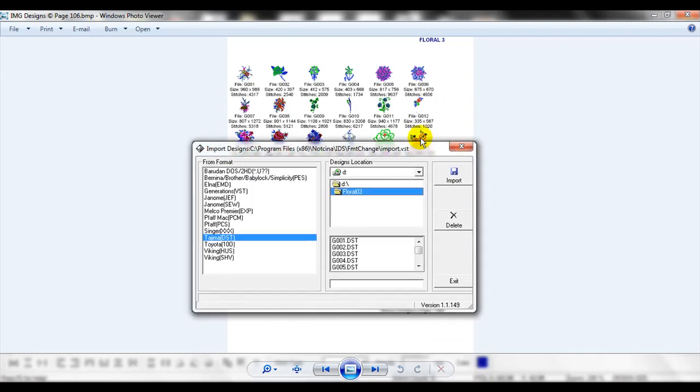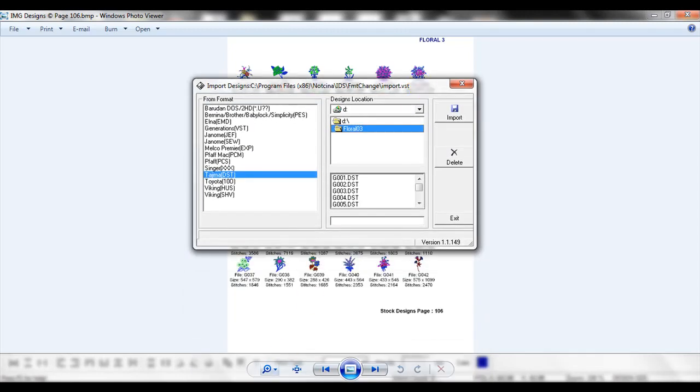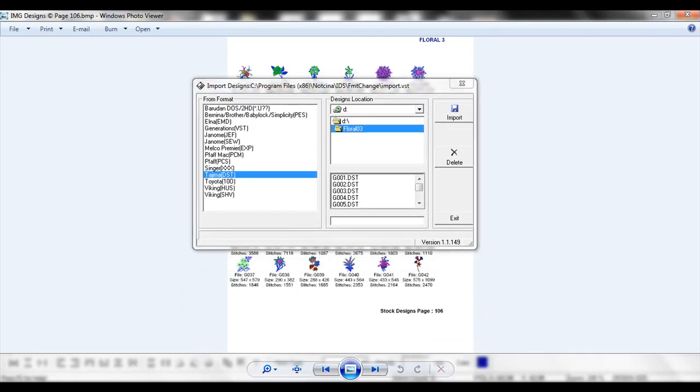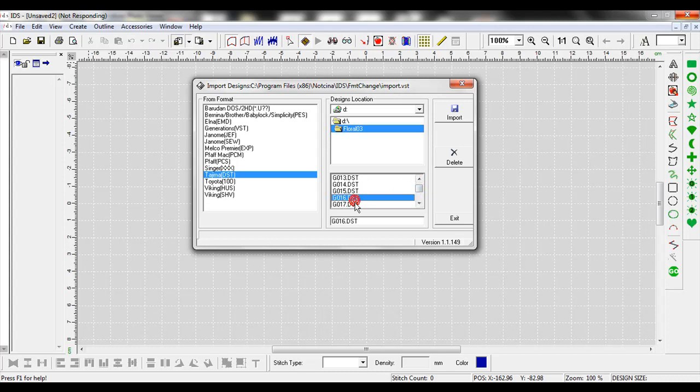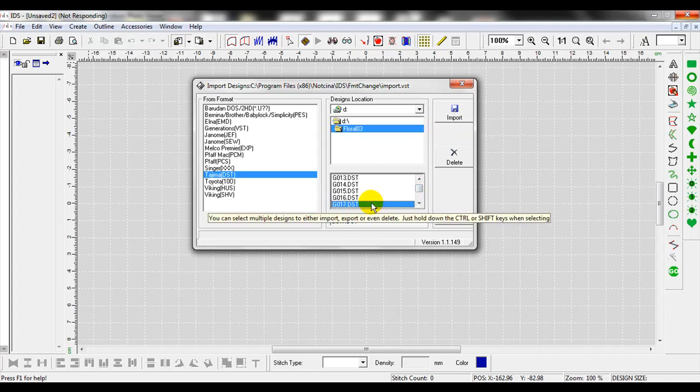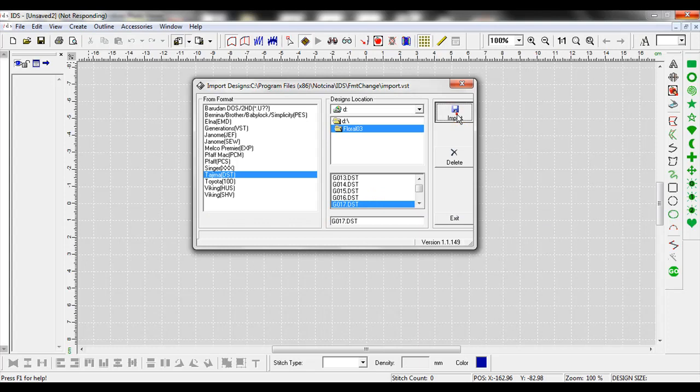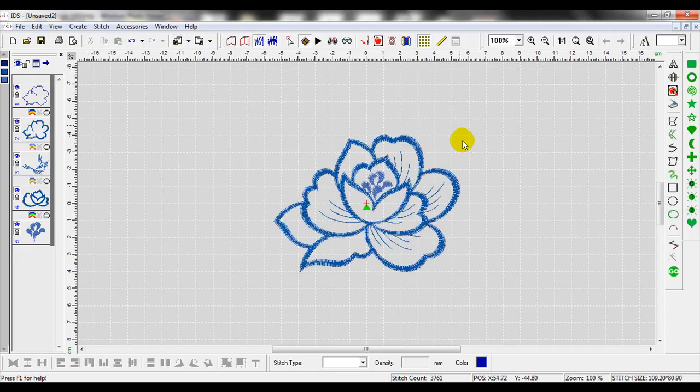So I'm going to scroll down and find g017. There it is. I left click on it to select it and then select import. When I select import, that selects that design and brings it right into the program.